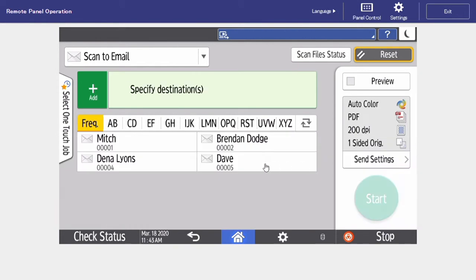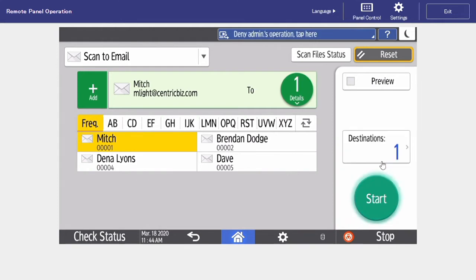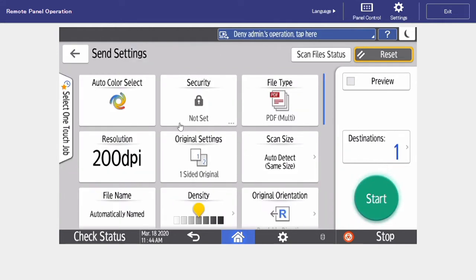To make any changes prior to your scan, to the right, we can select send settings, and this is where we're going to find all of our setting options.